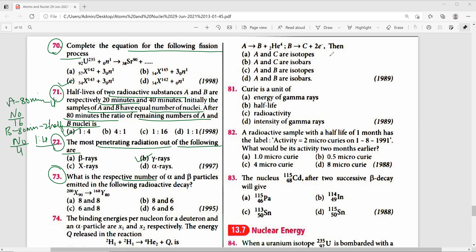Question 73: Number of alpha and beta particles emitted in a radioactive decay. Decrease in mass number = 200 – 168 = 32, so number of alpha particles = 32/4 = 8. Number of beta particles = 16 – 10 = 6. The right answer is option B: 8 alpha and 6 beta.